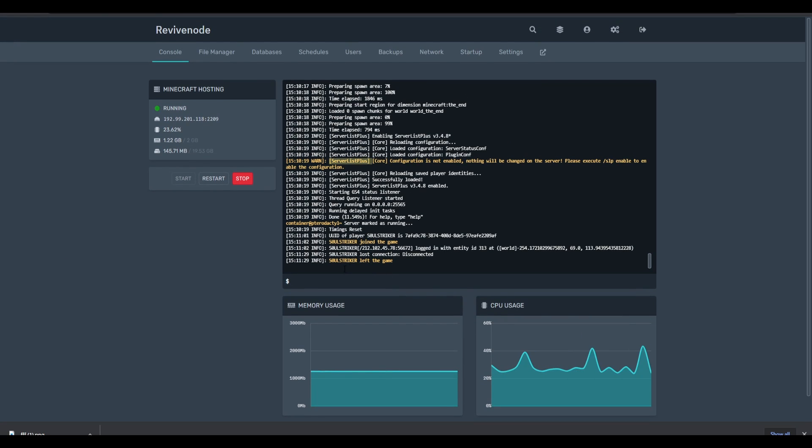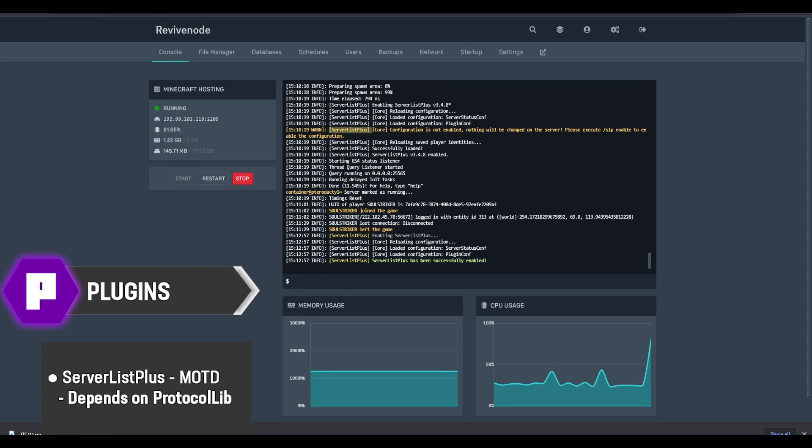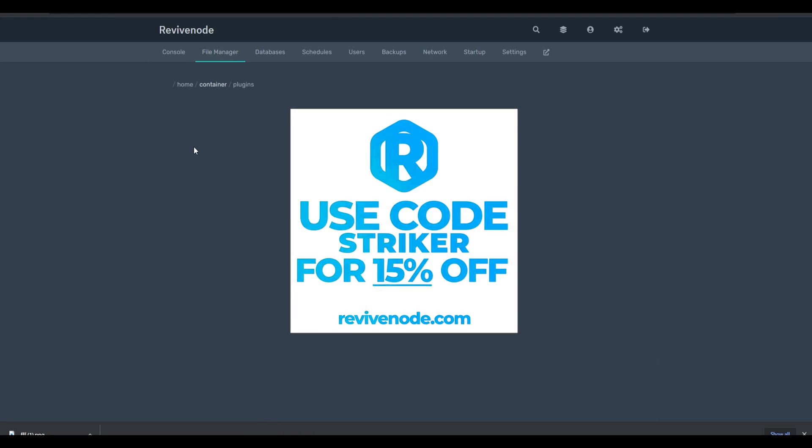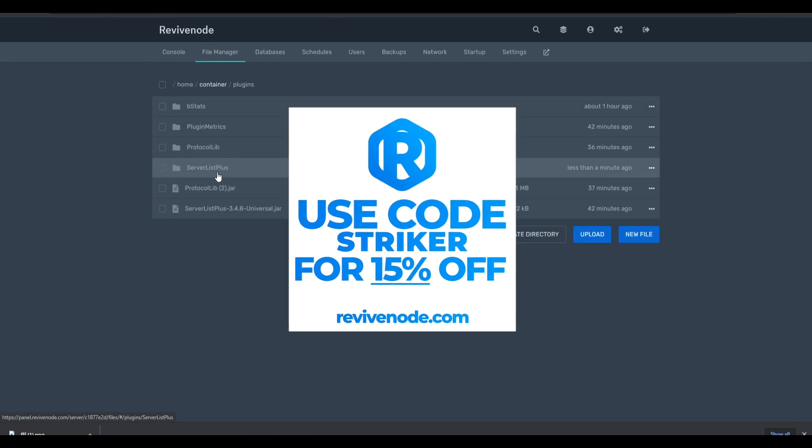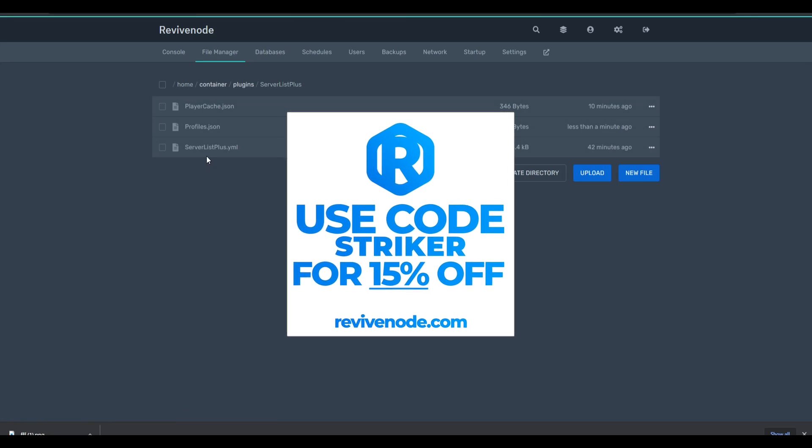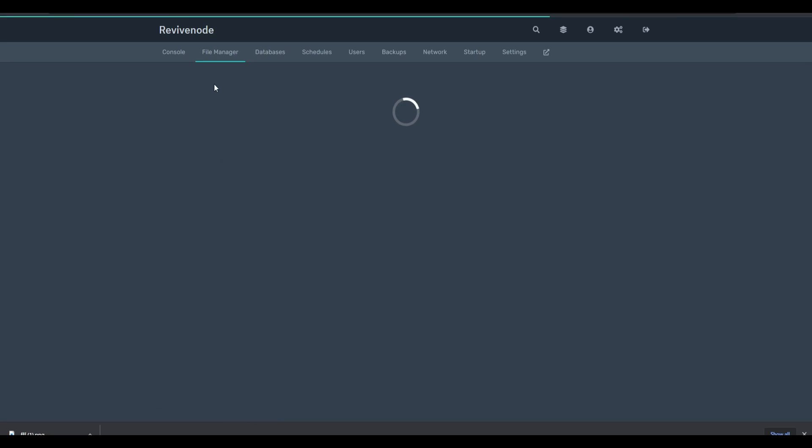With ServerListPlus you have to enable it first, so we can do SLP enable and I will go ahead and enable all the configurations. Now we can go to our plugins folder and then we can go into ServerListPlus config. So we're going to be going into this default YML right here.